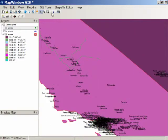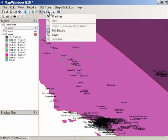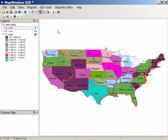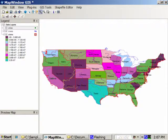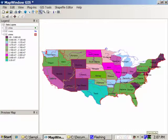If we zoom all the way out to the full extents, they also disappear. That's it for now. Next time I'll take a look at the things that you can do with the shapefile data or attribute table.